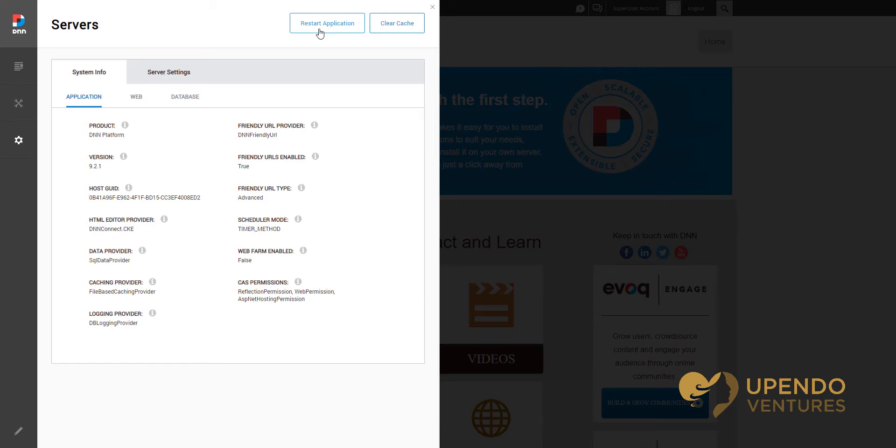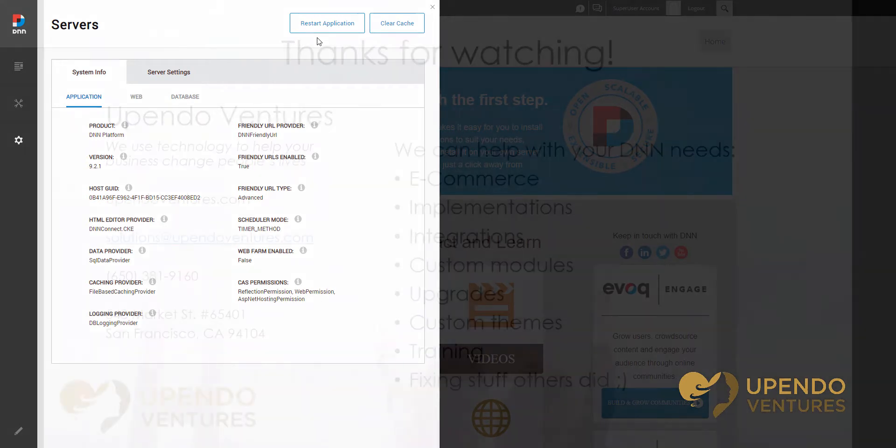Once the website reloads this view will come back and at this point your website is completely available to everybody once again.